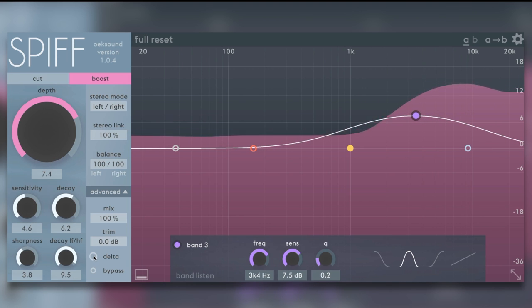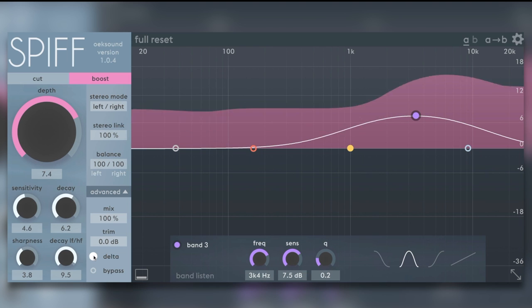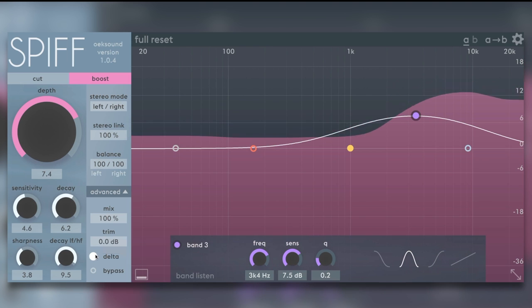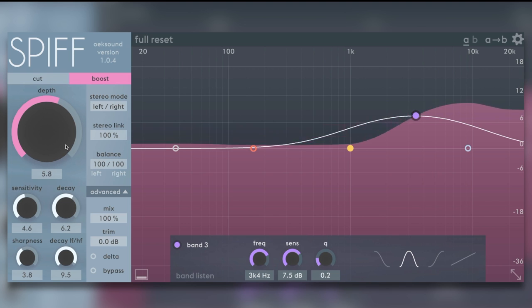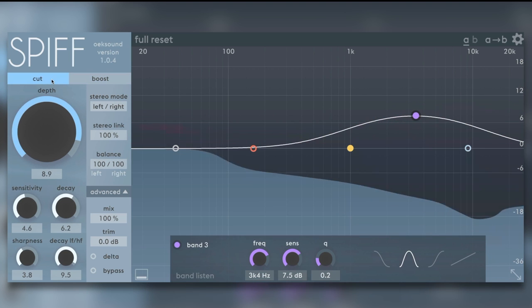Delta, just so you can hear what this sounds like as well. Bring the depth down a bit. Let's try it on cut. Do the opposite.